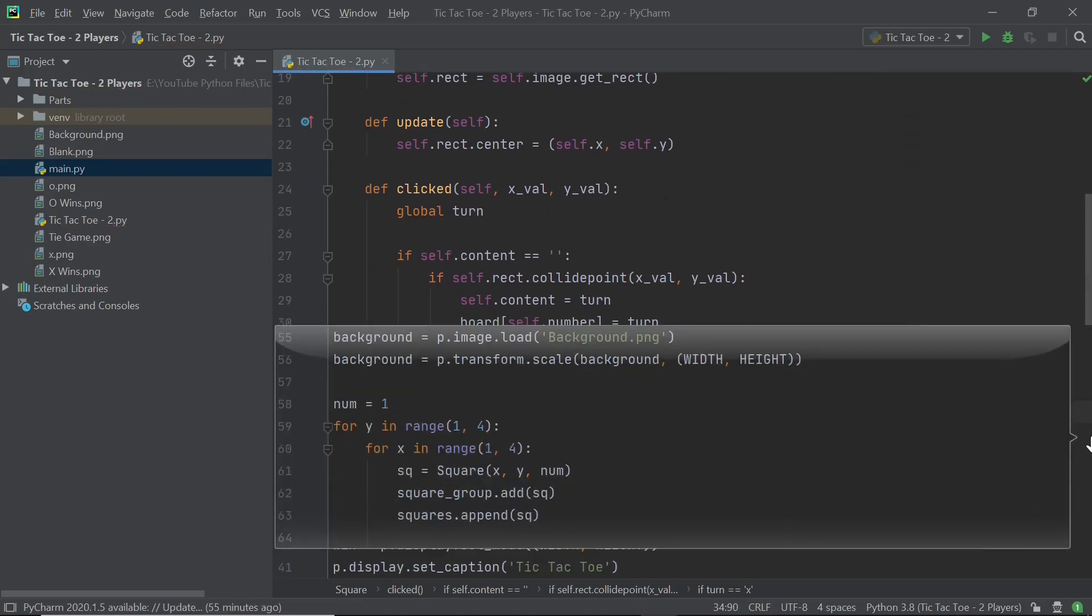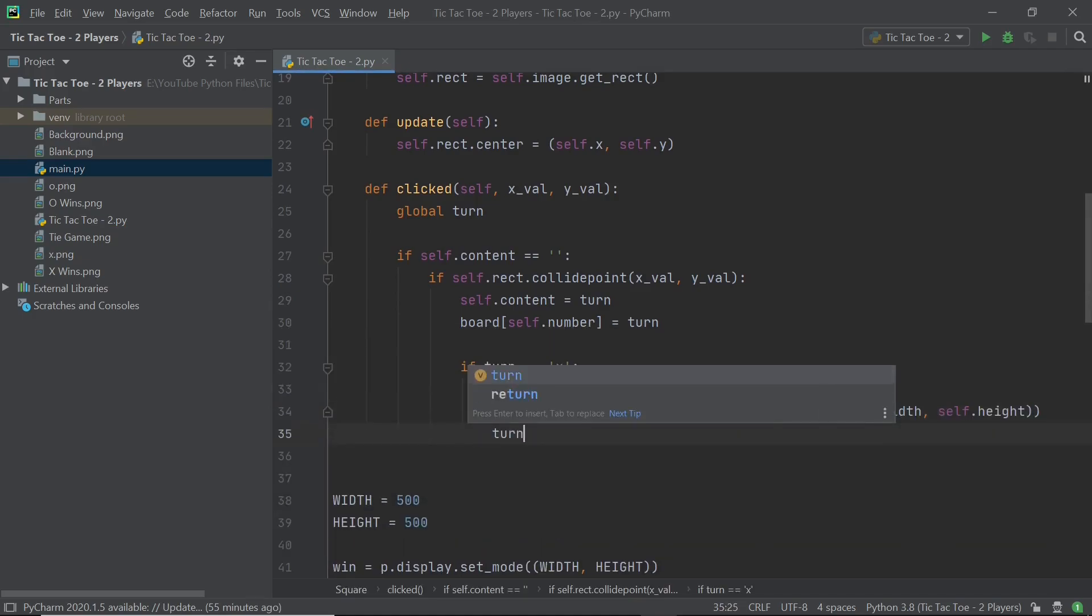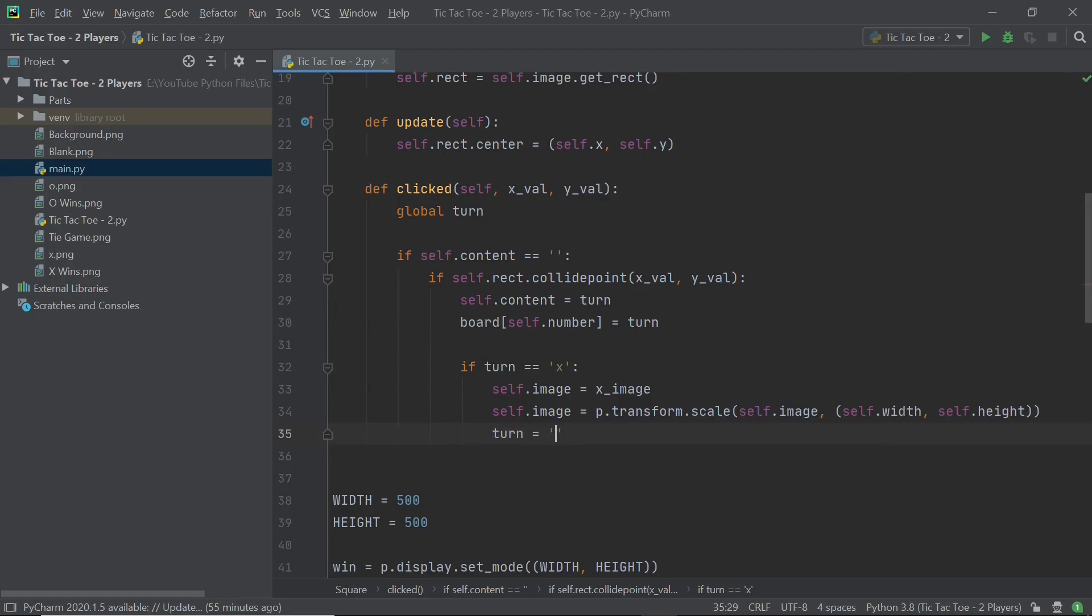So there we go. We just have those two lines set up and next I'll switch the turn. So in this case, I'll set turn to O and that is going to be pretty much all we need to do right now.